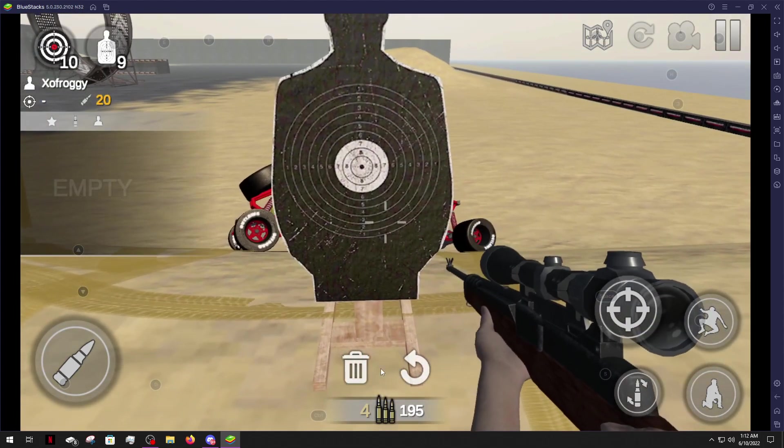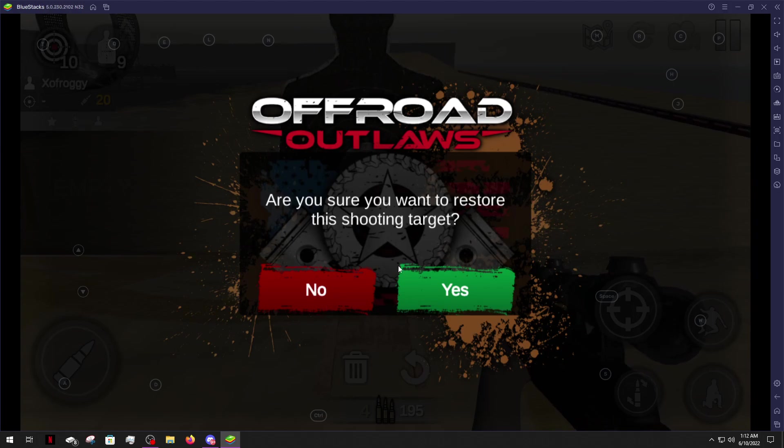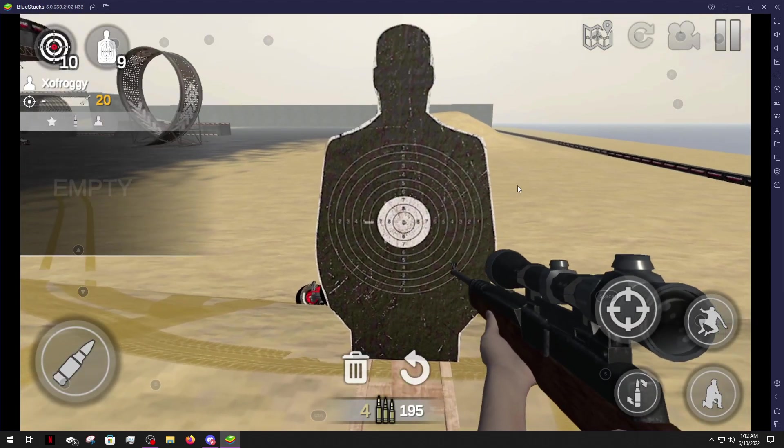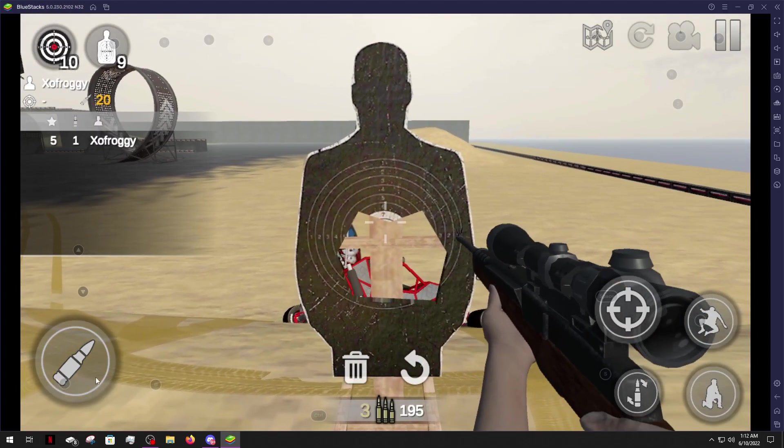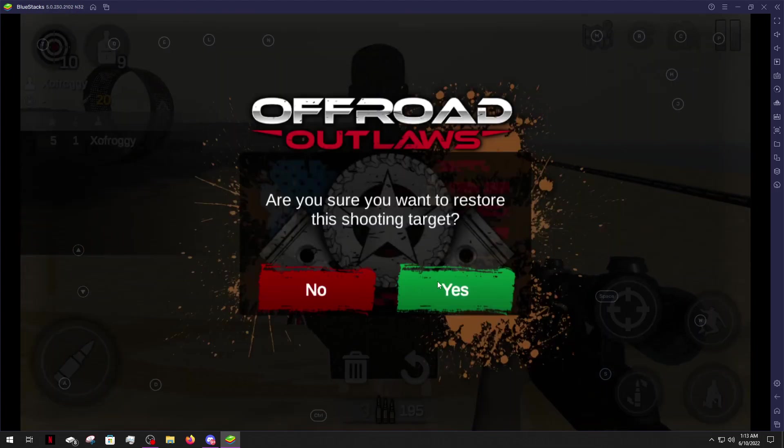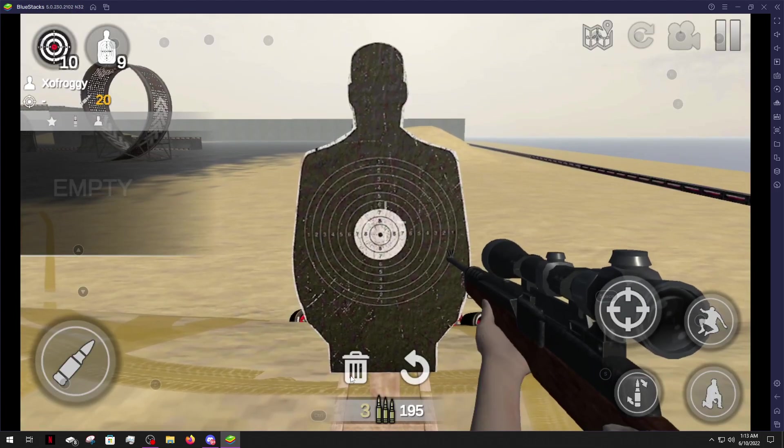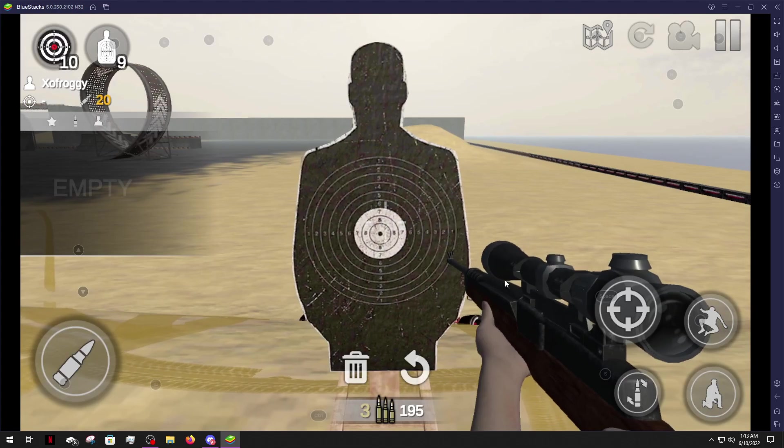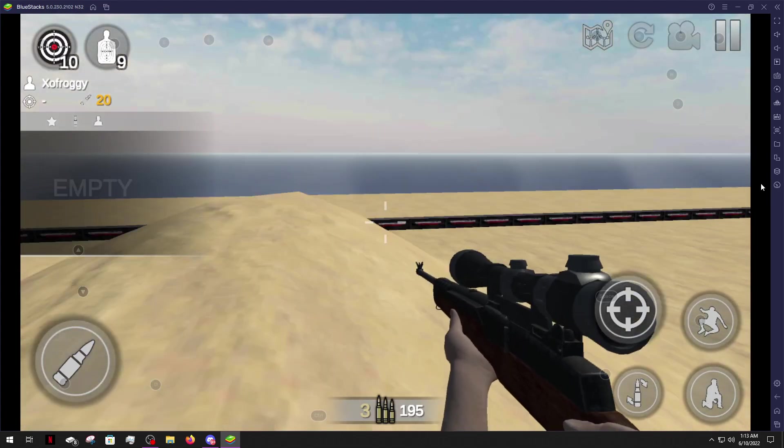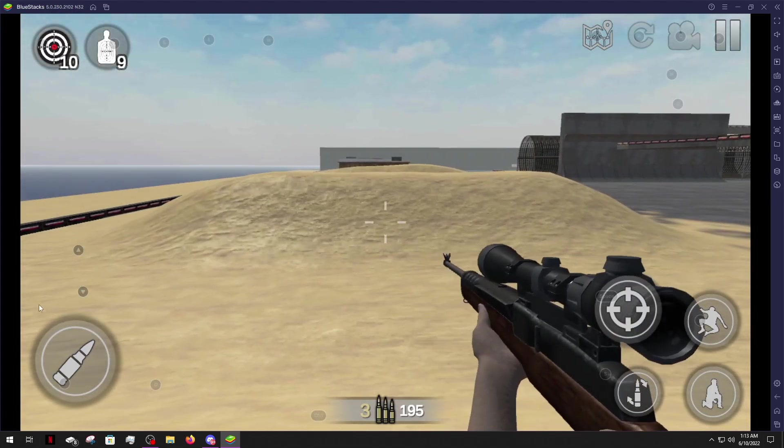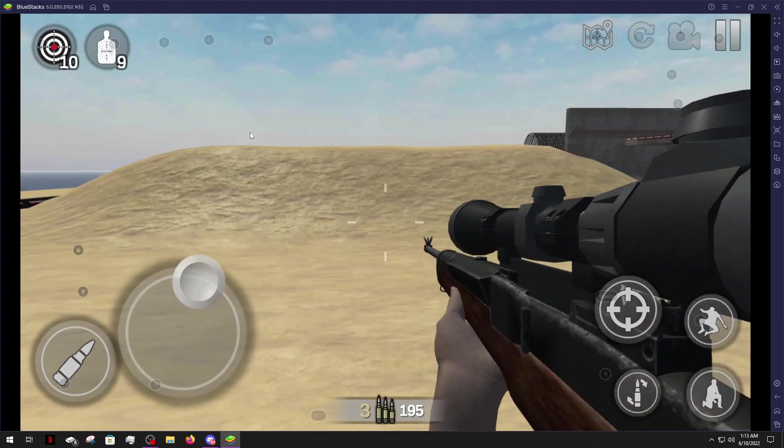And as you can see there's also the option to restore the shooting target. So like this, the male target here if you shoot it, it does break. So you can restore it or you can delete it, which is just going to remove it. We're not going to remove it yet. I'll show you guys that here in a moment. So let's get over here.